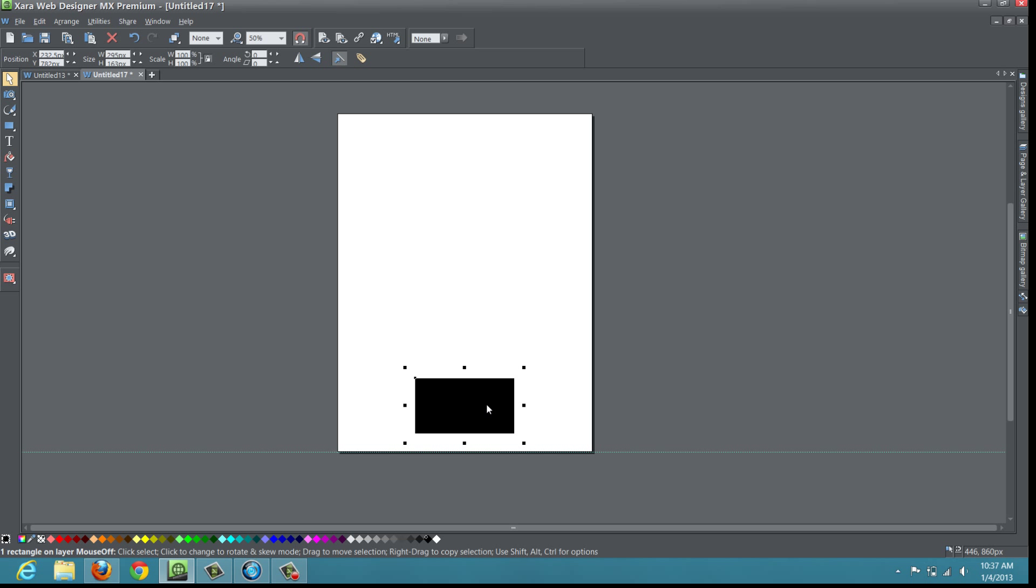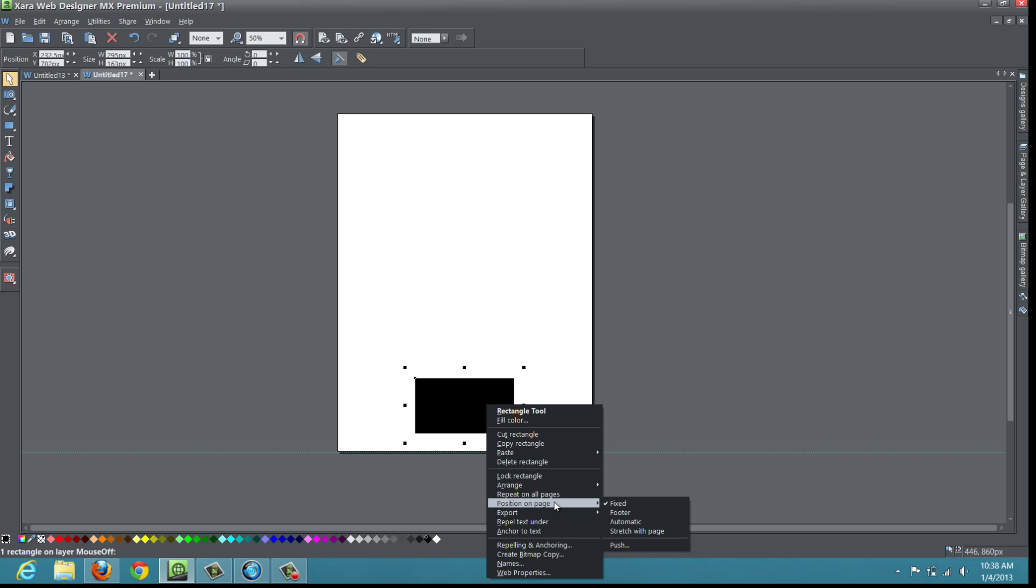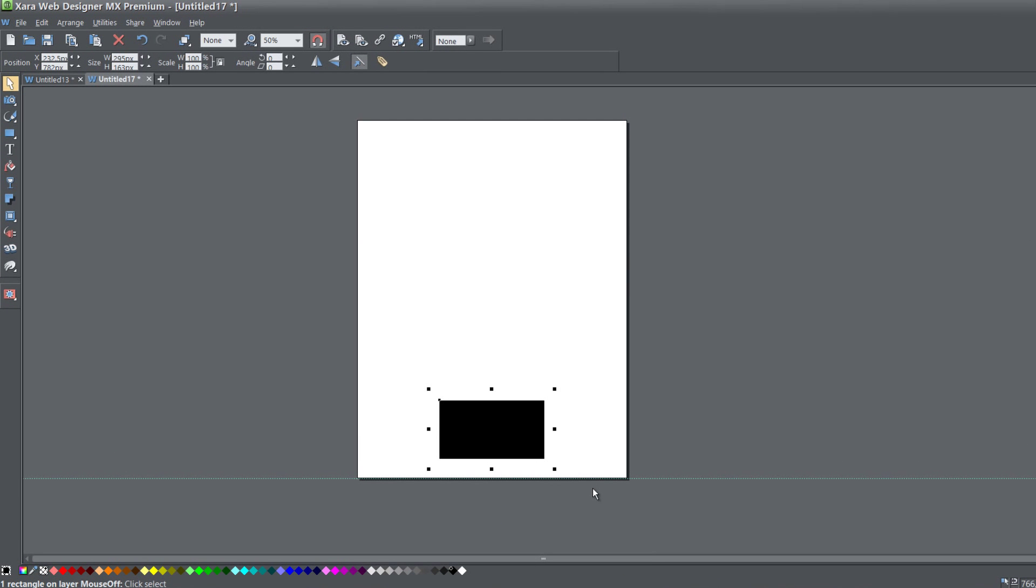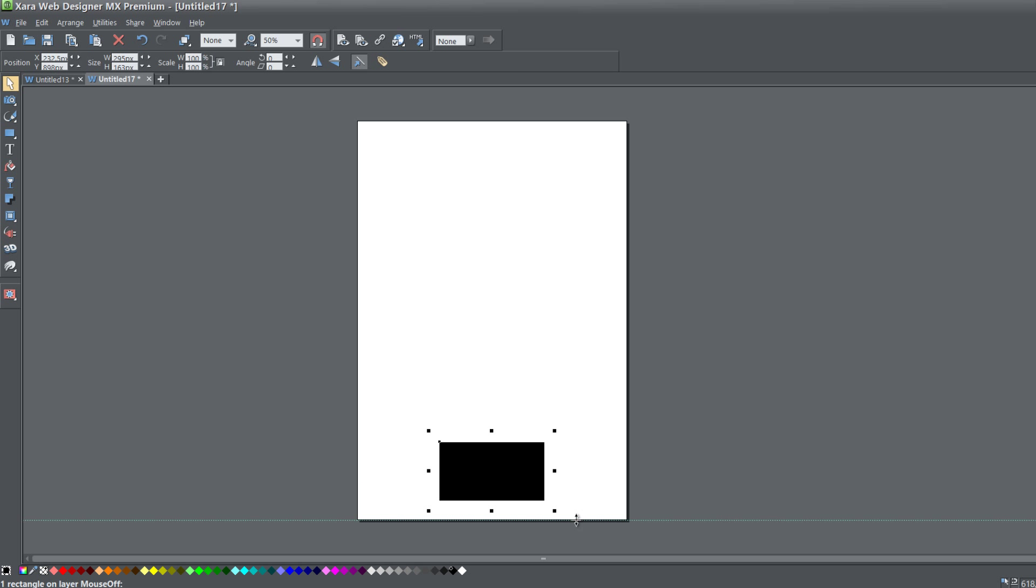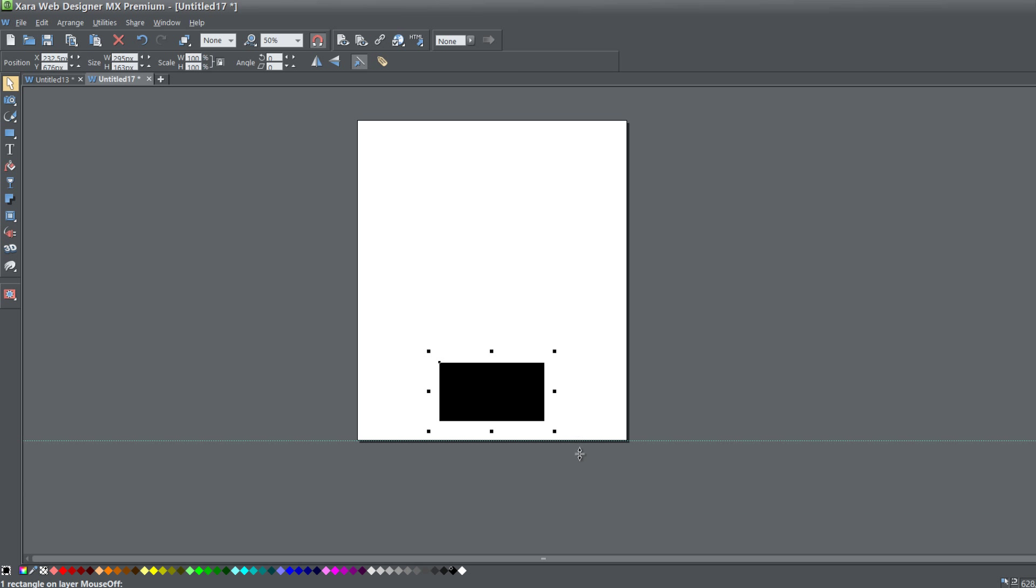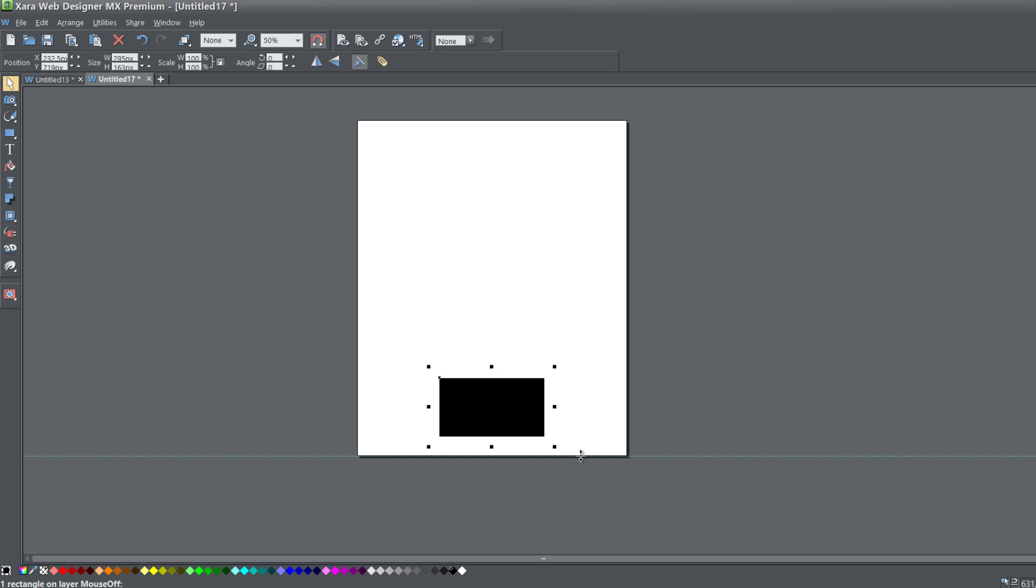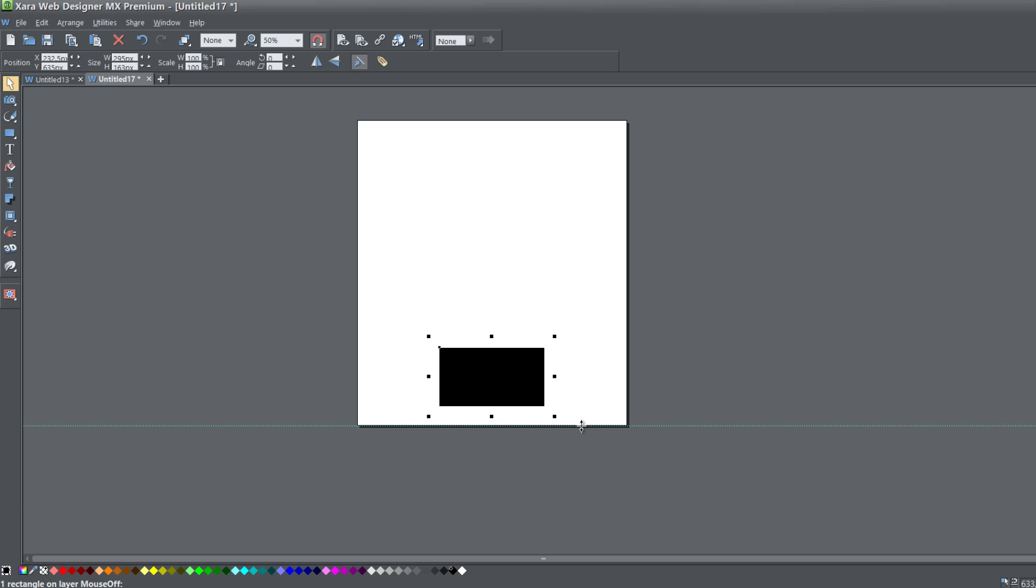Now right-click on this rectangle and select Position on Page, and in that extended menu pick the option Automatic. Let's resize the bottom edge of our page. You'll notice that if I make it smaller or taller, it behaves as a footer object.